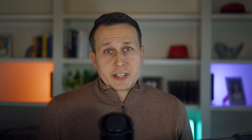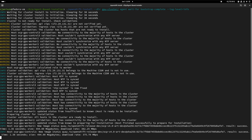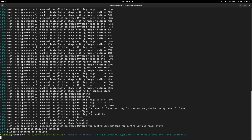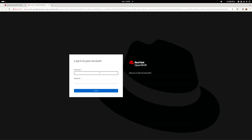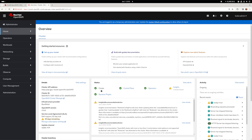We could customize it further by providing a disconnected image registry or configure the GitOps model with zero-touch provisioning. For now, let's just monitor our installation — we can do that in two phases: the bootstrap host process and the final steps of the installation. Once you're finished, save your kubeadmin credentials in a secure place, then get to your OpenShift dashboard and enjoy your new shiny OpenShift platform.